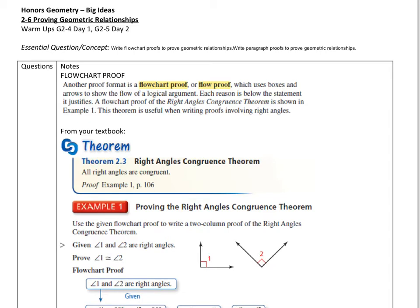We've talked about different proofs, and the next kind of proof I'm going to introduce you to is called a flow chart proof. Some books call it a flow proof, but it's the same situation — we're going to have statements and reasons as before, but we're going to use boxes and arrows to show the logical argument.